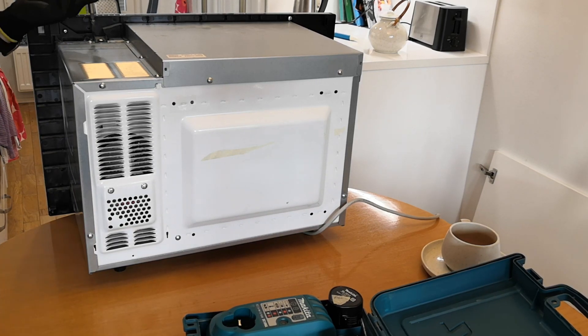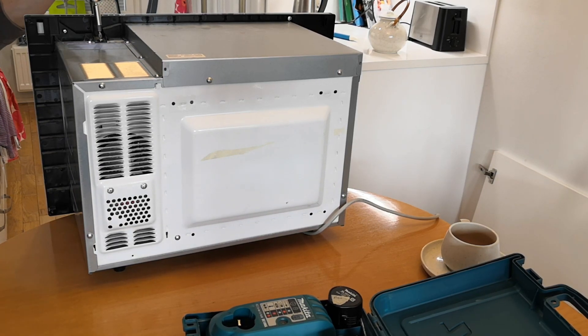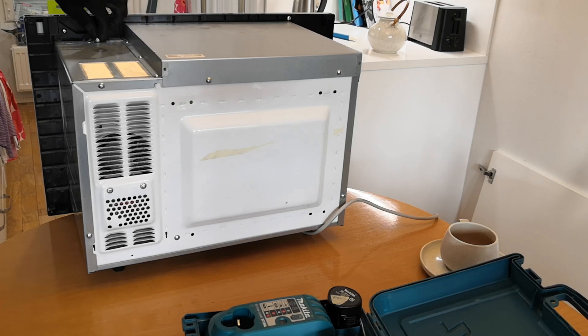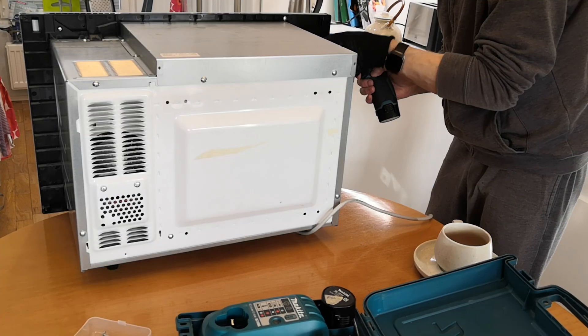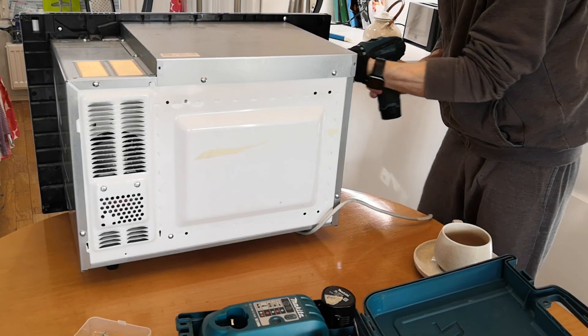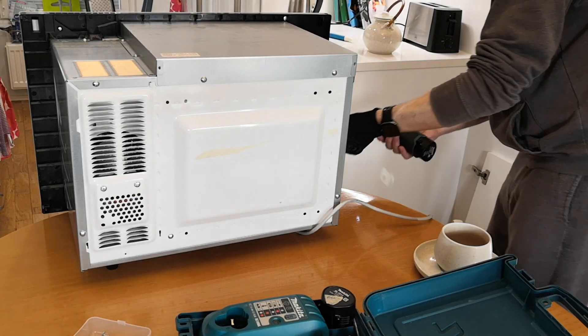Today, the microwave stopped working. It initially worked perfectly. When I opened and closed the microwave door during a program, it stopped working.